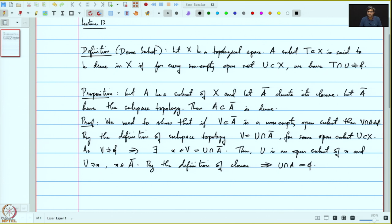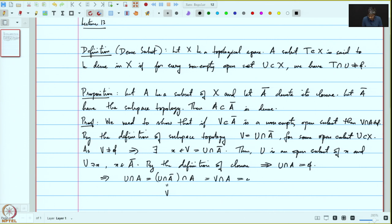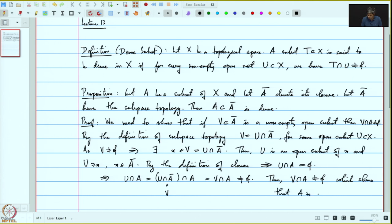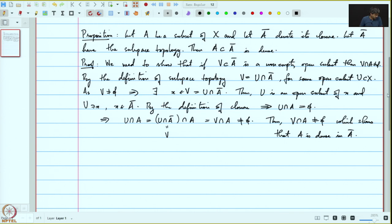Recall the definition that A is contained in Ā — that is trivial. And this means V intersection A is non-empty, completing the proof.